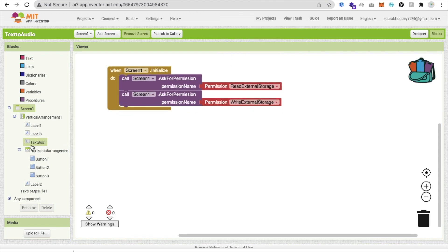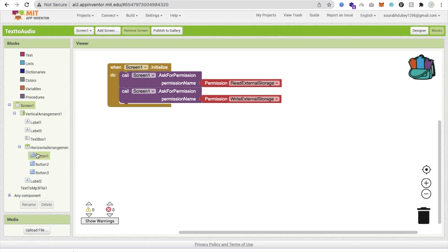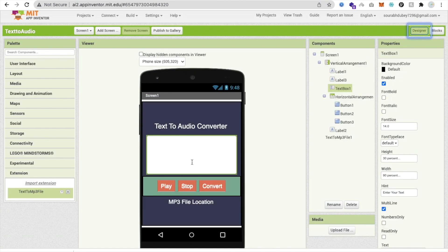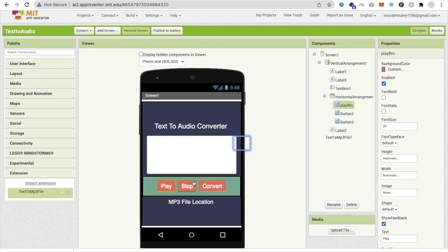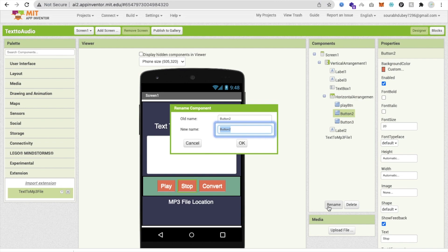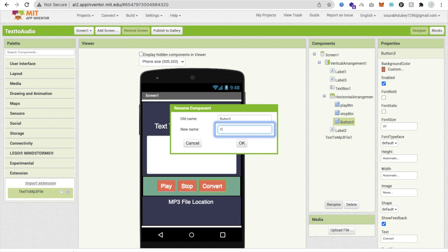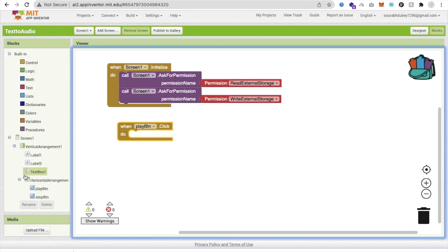Now go to the Designer and rename the buttons: the play button is 'PlayBtn', the stop button is 'StopBtn', and the third one is 'ConvertBtn'. Then go back to Blocks and set up the click event for the play button.